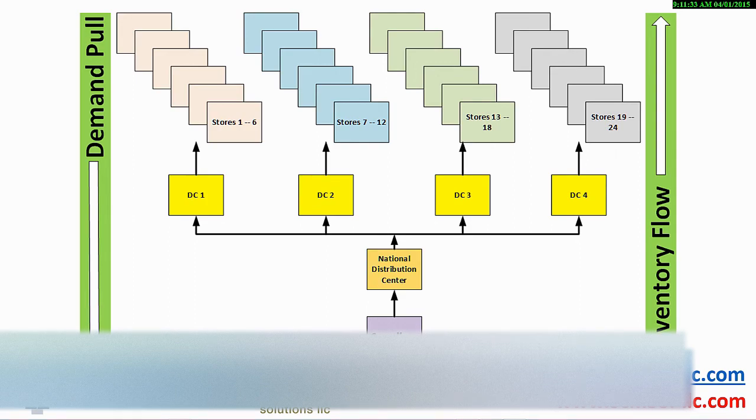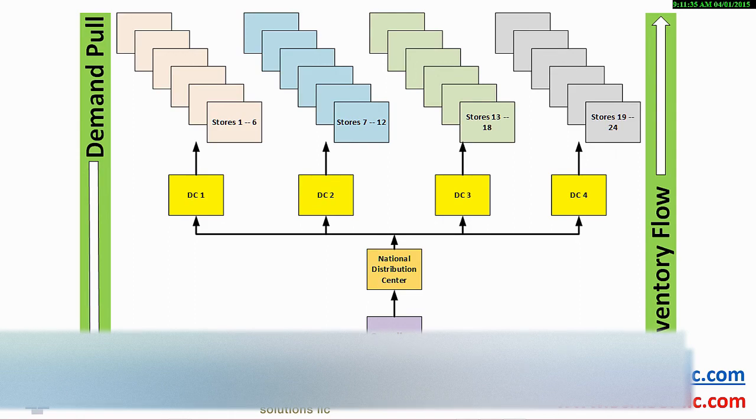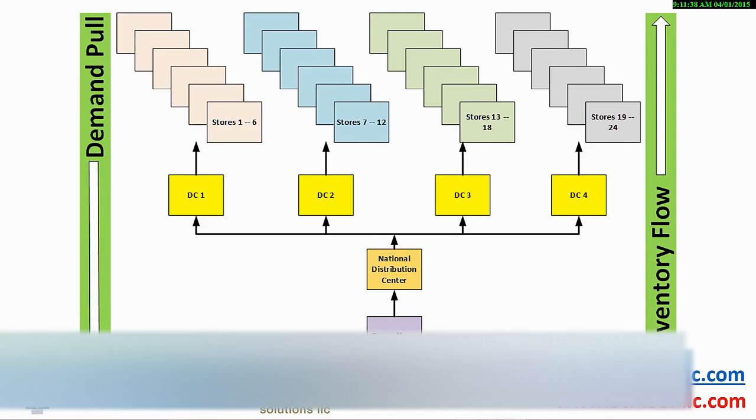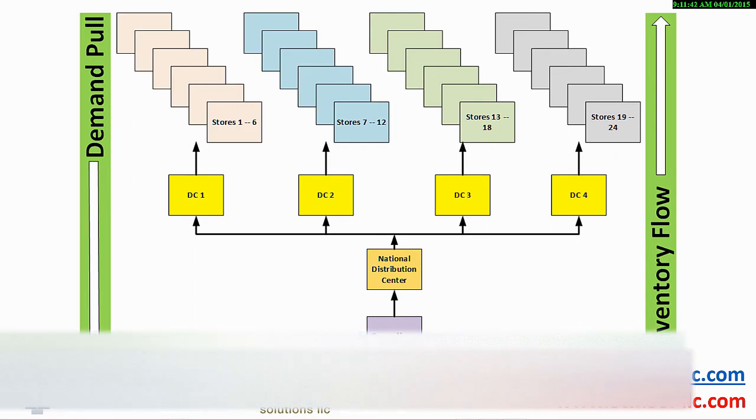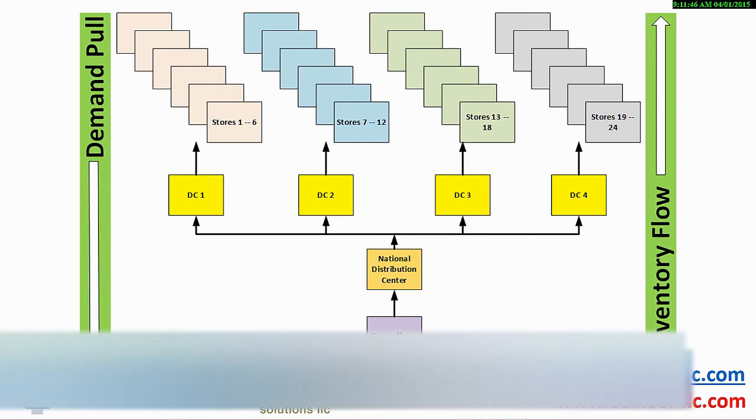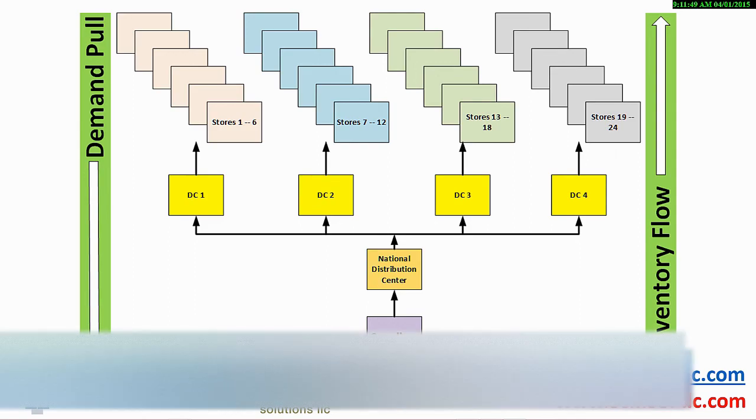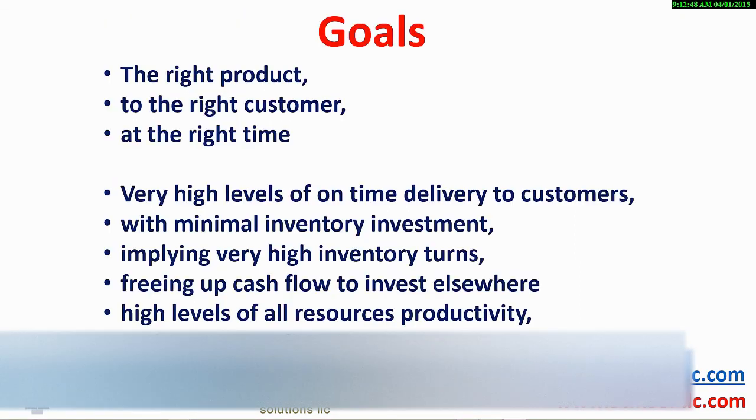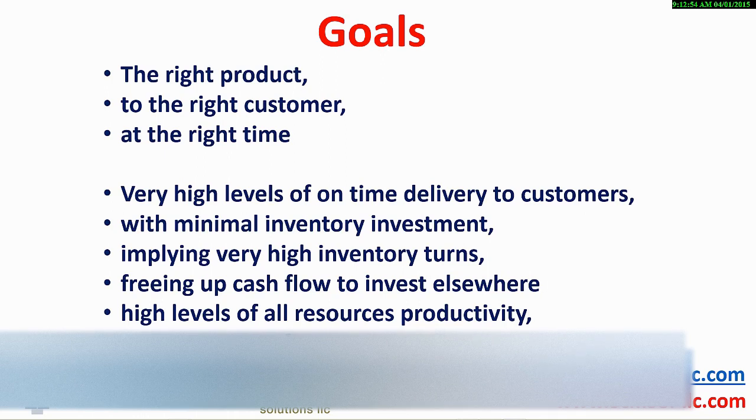This notion drives very high levels of customer service with simultaneously drastic reductions in inventory and increased profitability. The goals of getting the right product to the right customer at the right time. This goal results in increased profitable sales.